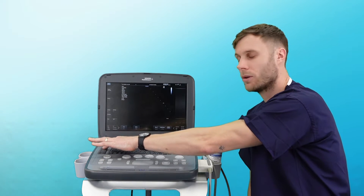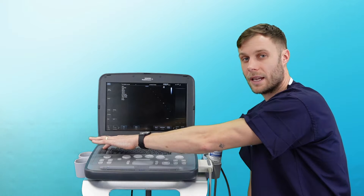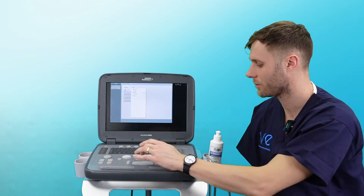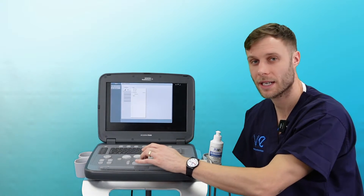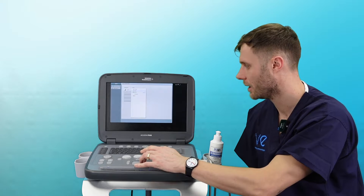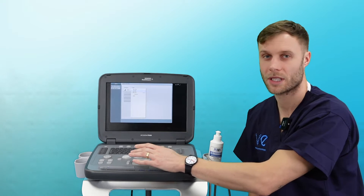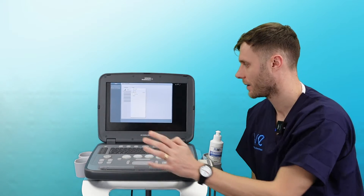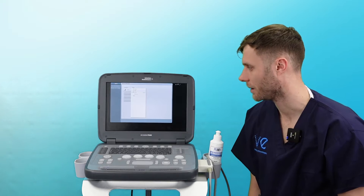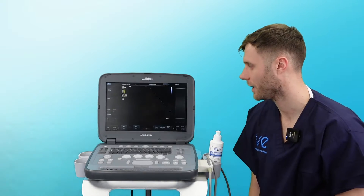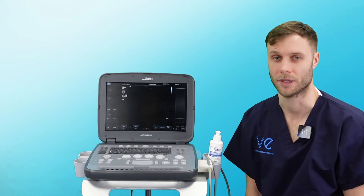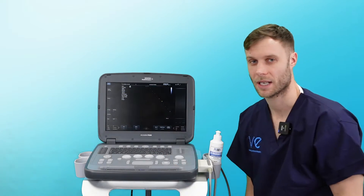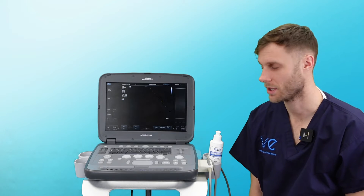Next, I would always click Exam under the patient key, and then this will bring up your presets on the probe that you've got plugged in. Just select whichever preset is most suitable for the scan you're doing. You can change the settings for what you're doing here, so it's always worth checking what exam you're in when you first start scanning.